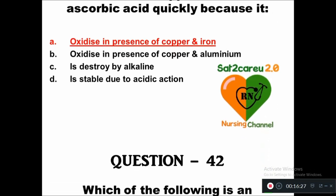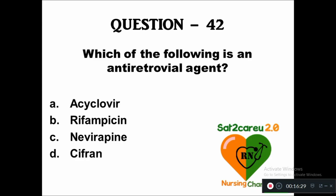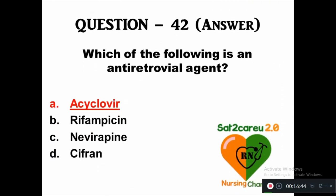Question 42: Which of the following is an antiretroviral agent — option A: acyclovir, B: rifampicin, C: nevirapine, D: ciprofloxacin. The right answer is acyclovir is an antiretroviral agent.